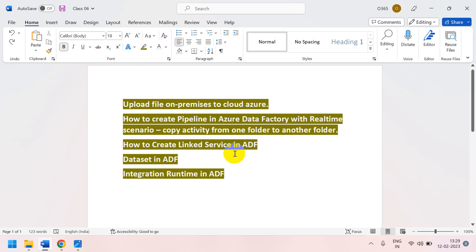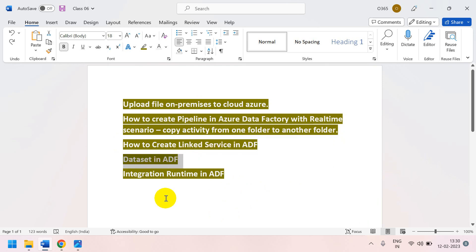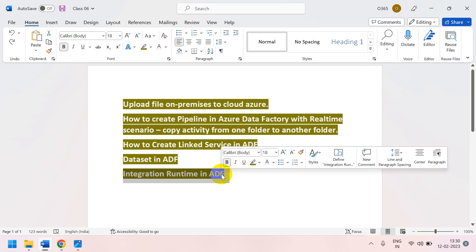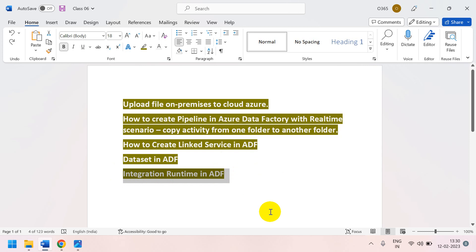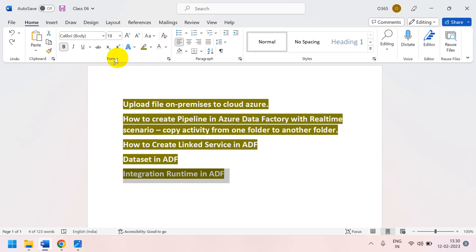We already have a resource group, storage account, and Azure Data Factory created. To create a pipeline we additionally require a linked service — which is nothing but a connection string — as well as datasets and an integration runtime. We'll discuss integration runtime in coming sessions. If you are connecting Azure to Azure, you don't need to create a separate integration runtime.